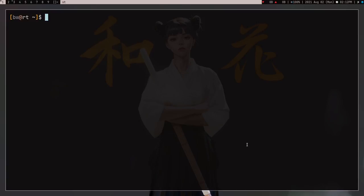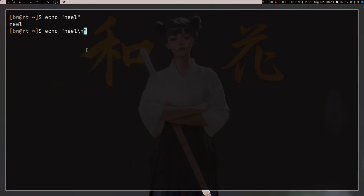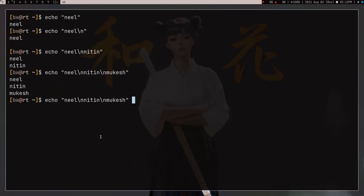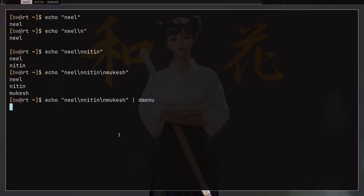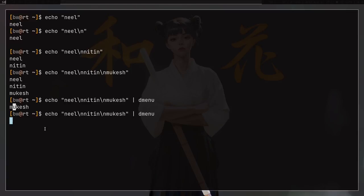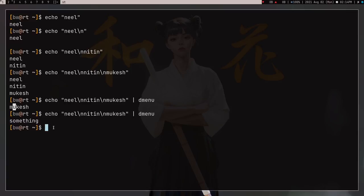I'm going to use dmenu in this, so let me quickly explain dmenu. If I print something using echo it just prints it, but if I use a backslash-n it gives me a new line. So if I type 'nil', 'nitin', and 'mukesh' separated by newlines and pipe this into dmenu, I get a prompt asking which option I want to choose. If I type 'mu' it gives me 'mukesh', and if I type something that isn't one of the options it still returns what I typed — which is very cool.